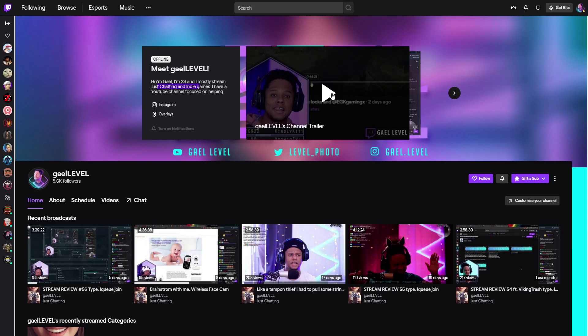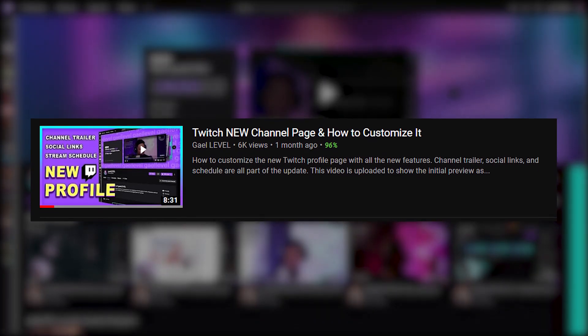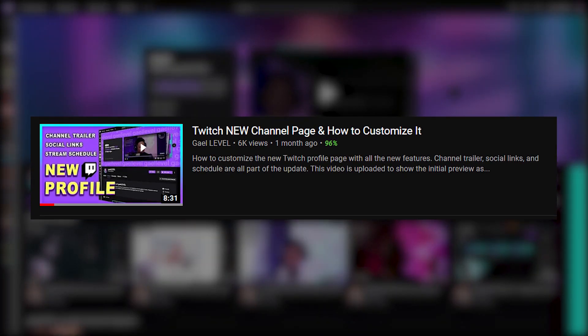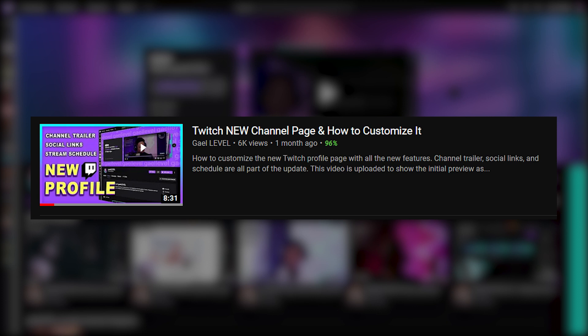If you don't know anything about the new Twitch page layout, there's schedule, there's new links and stuff like that. I have a video on that. Top right of your screen right now, it will bring you to that video where I explain everything and how to customize it.